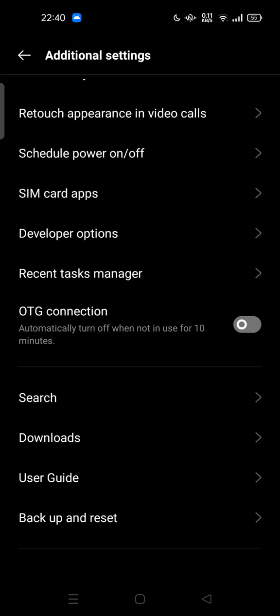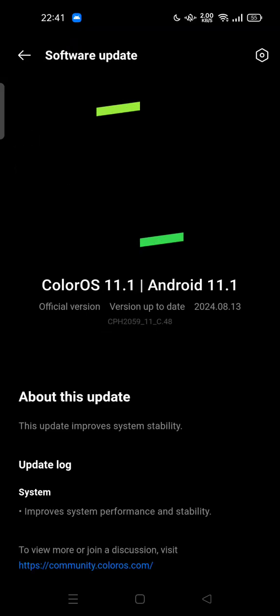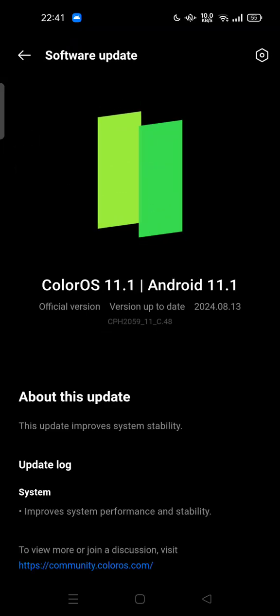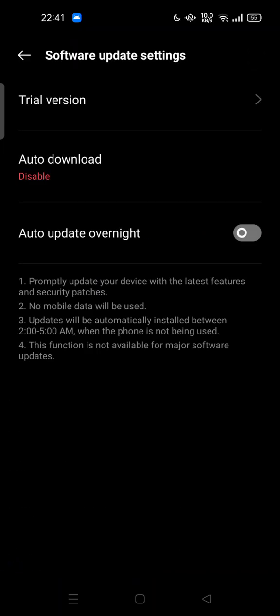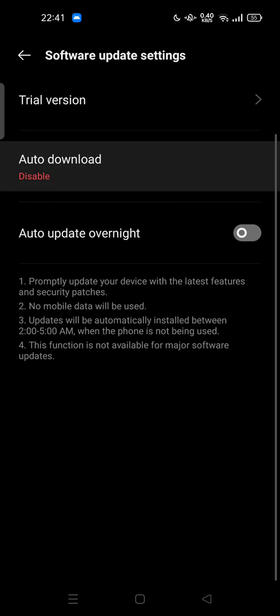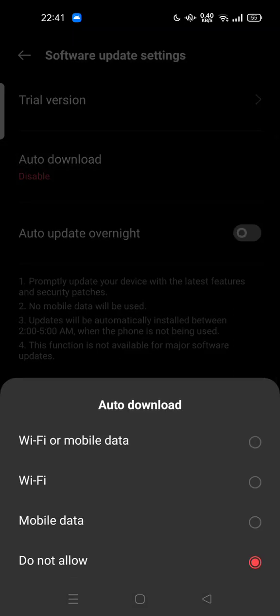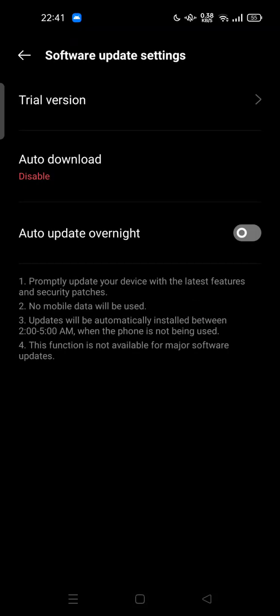software update and tap three dot or tap setting at the top of your screen and try to disable auto download feature to prevent any auto install.